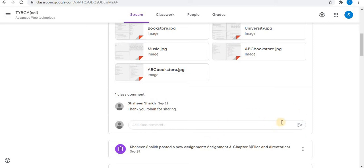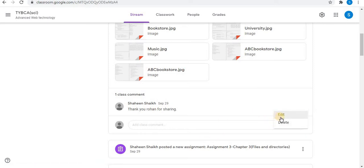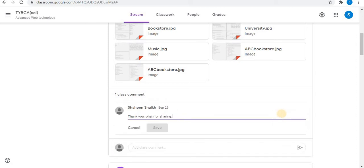Towards the right side of the comment, click on the three vertical dots. The first option is Edit. Click on Edit to edit the comment.